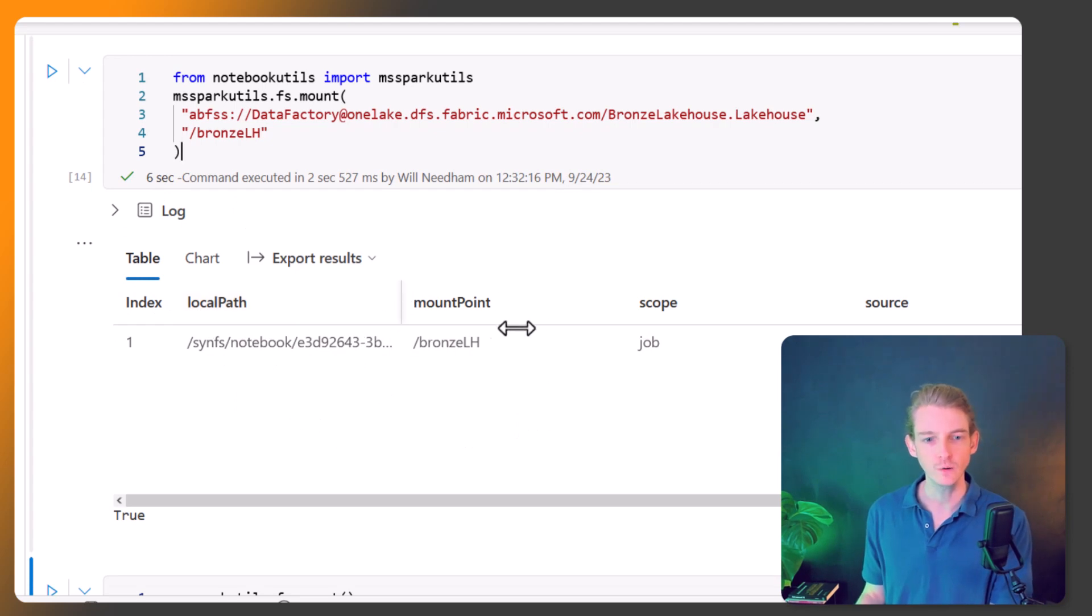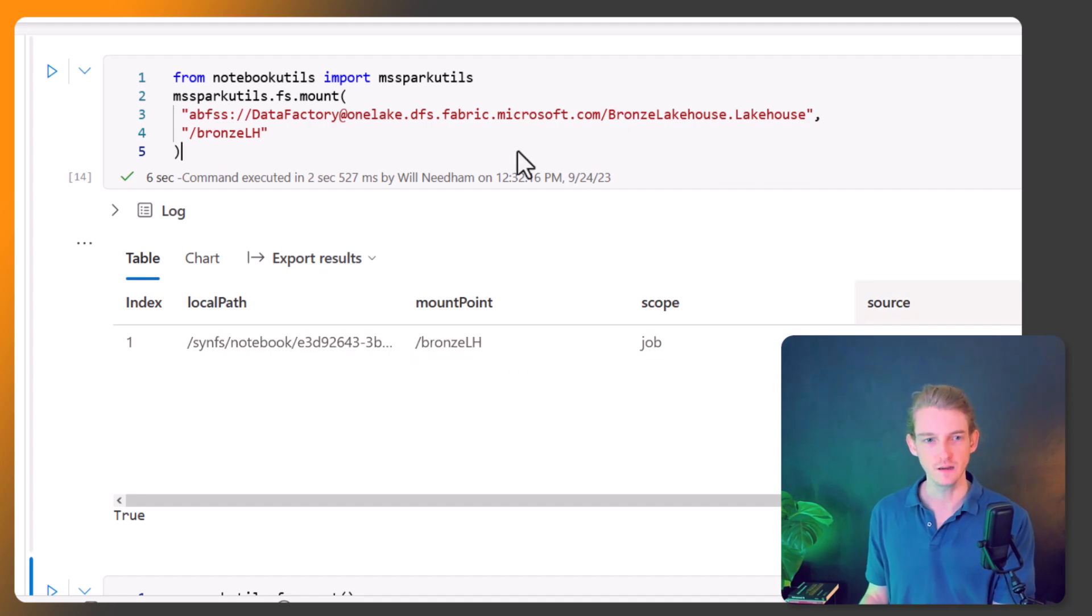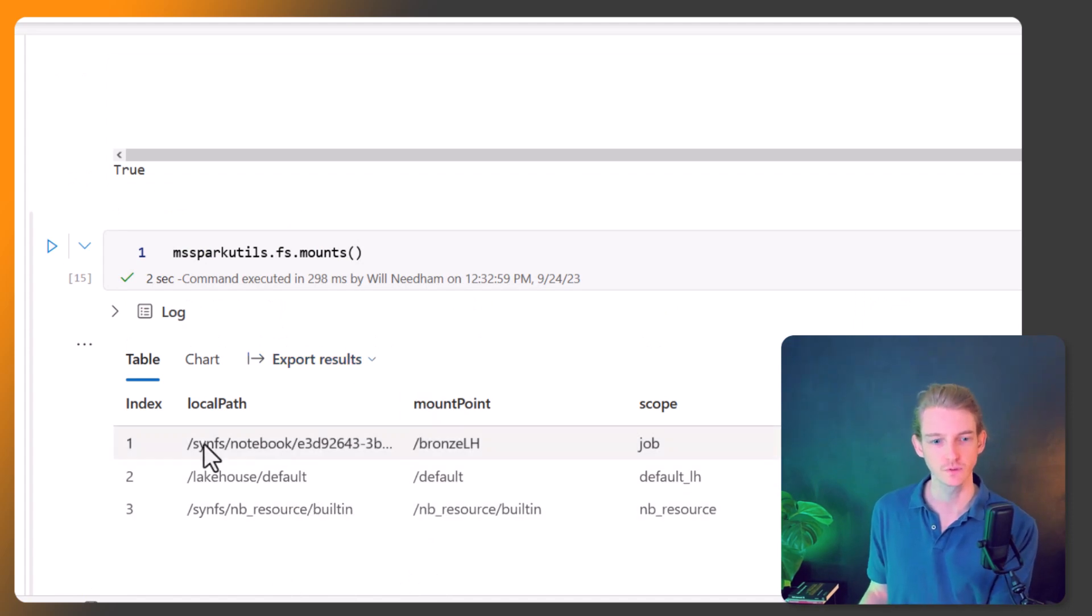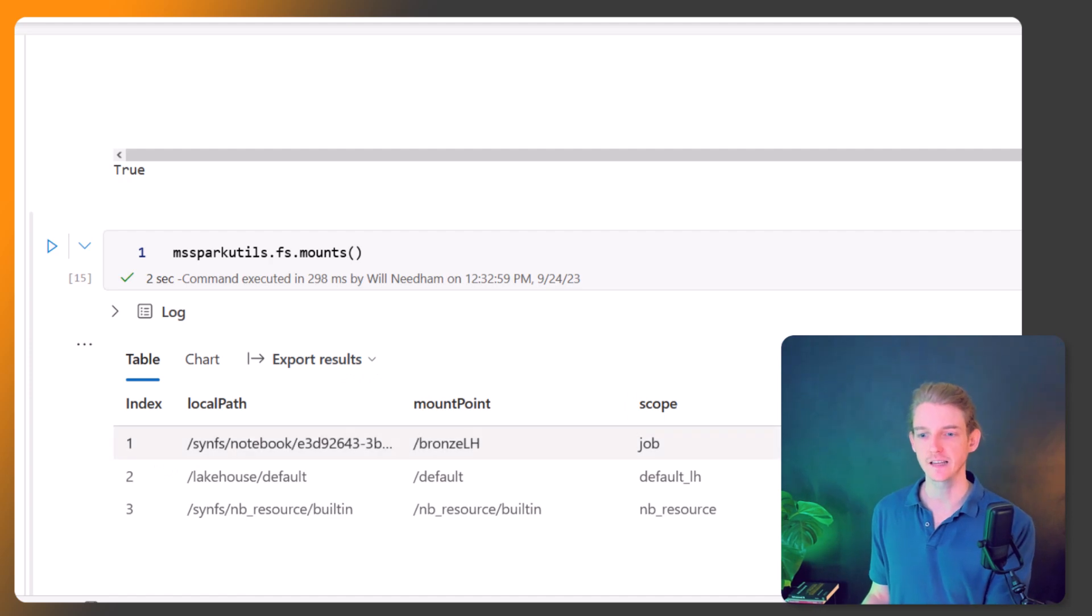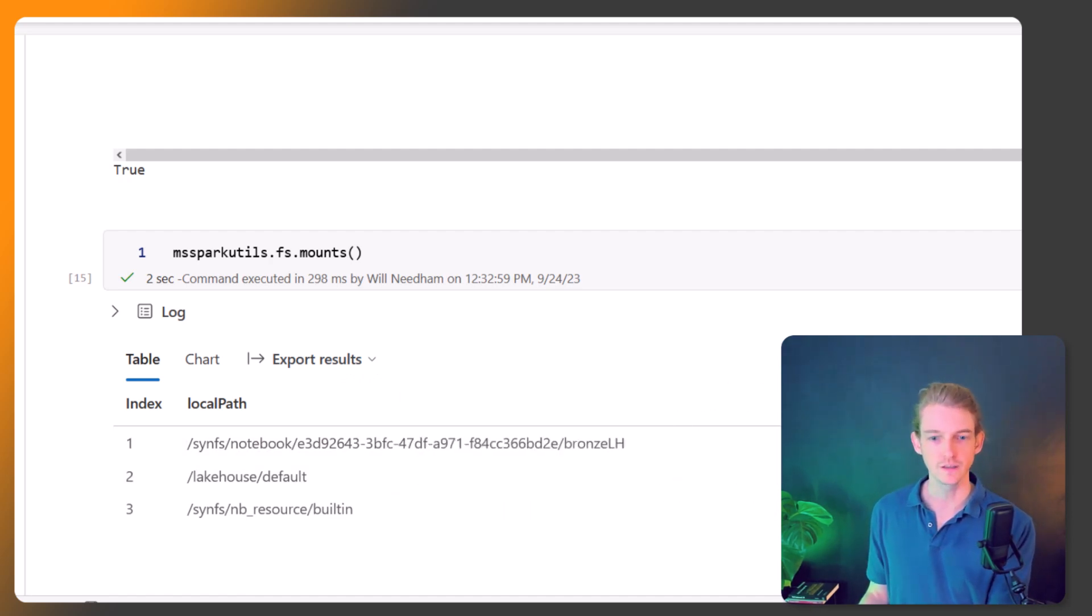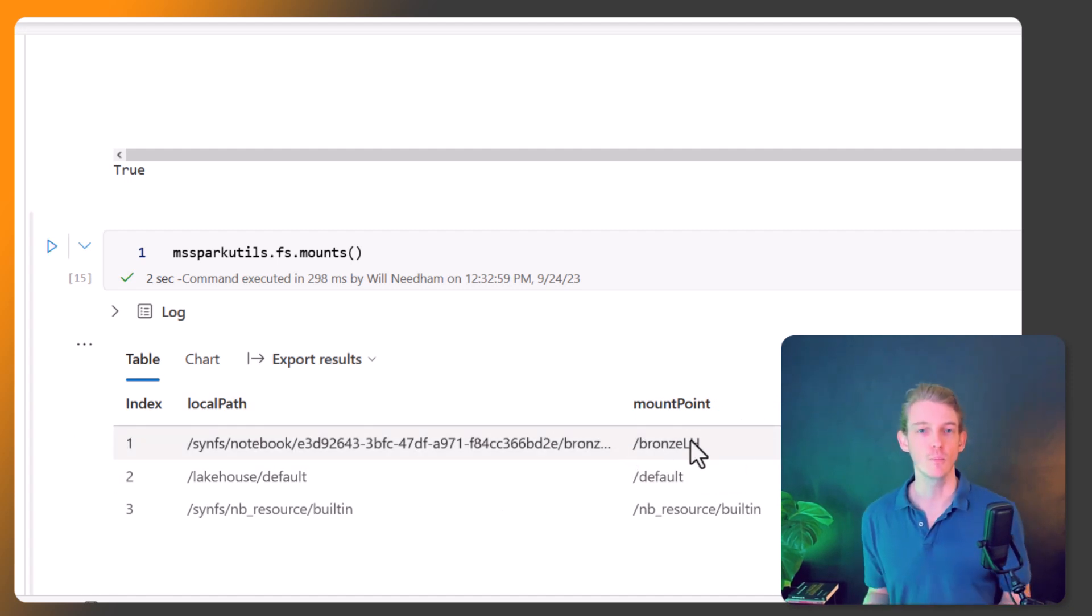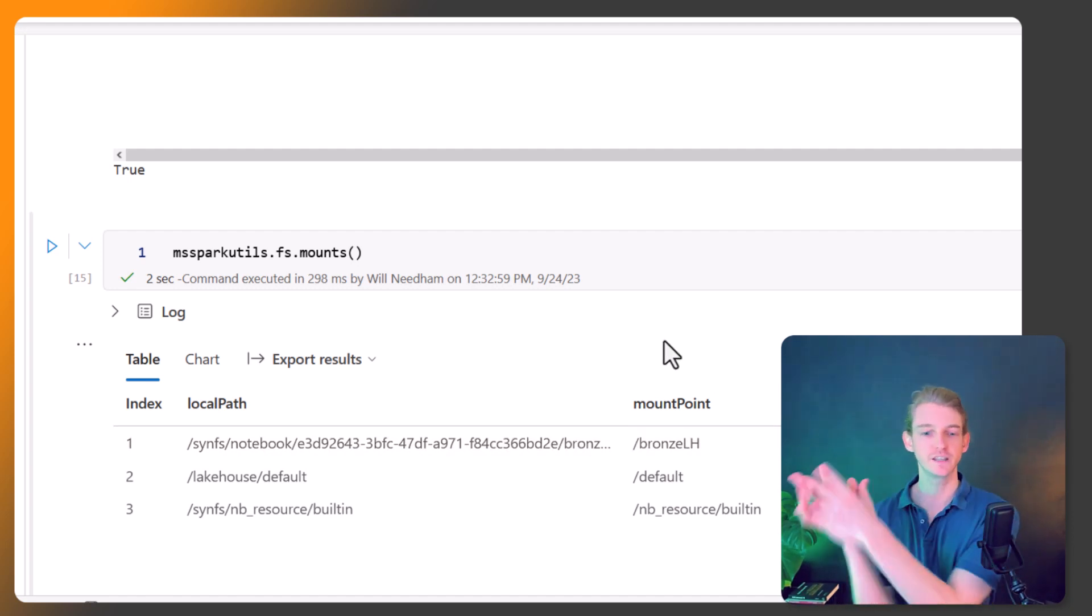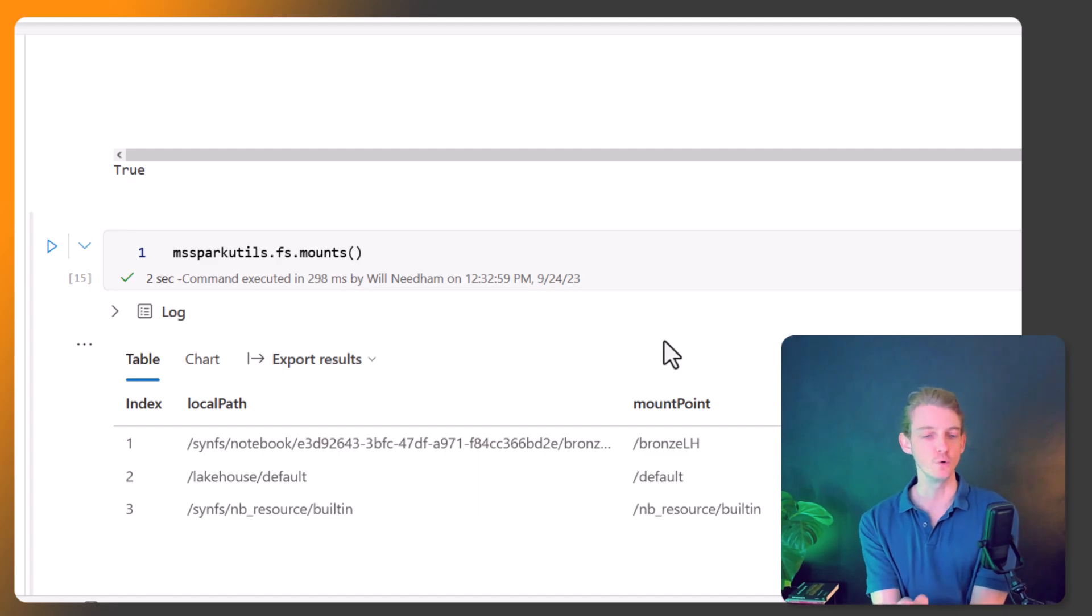This is just confirming what we've just seen there. We've got a few different mounts, this one is the one that we've just created. Now we can access files from this location via this local path. We can just call bronze lh which is our mount point and we can retrieve files and we can query files in a different lake house from within our notebook.